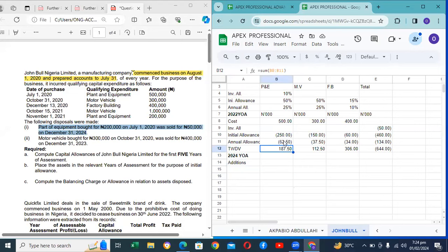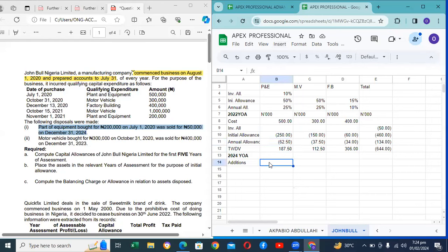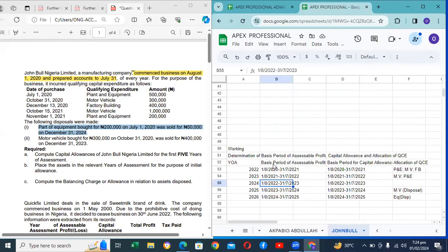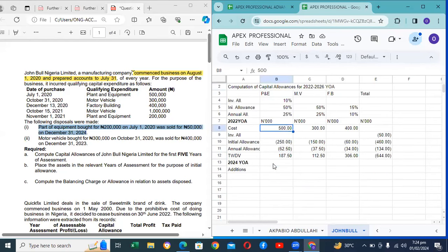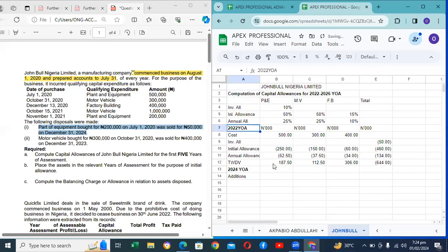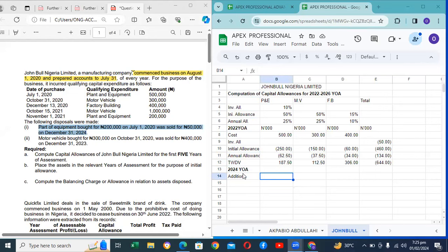TWDV is tax written-down value. A student asks whether the old finance act applies to the business period. The instructor clarifies: I am using the Finance Act provision to solve this. The 2020 Finance Act applies regarding the business period. A student asks to just continue solving the question. The instructor agrees, asking students to note their questions, as there will be a question-and-answer window opened shortly.